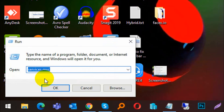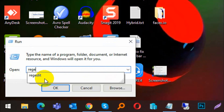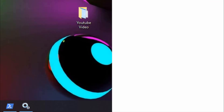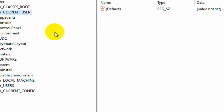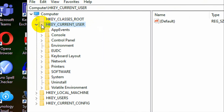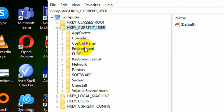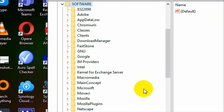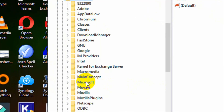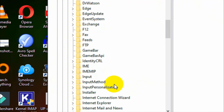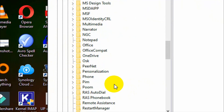First, go to the Run option and type 'regedit'. Then navigate: Current User > double-click Software > double-click Microsoft.